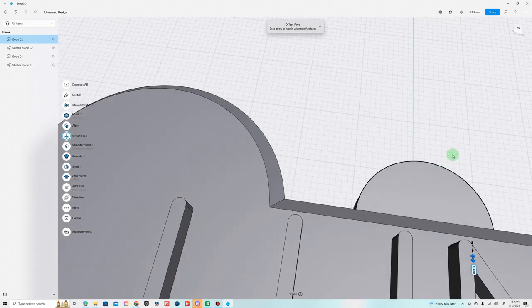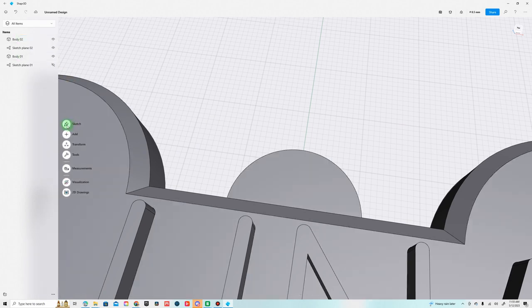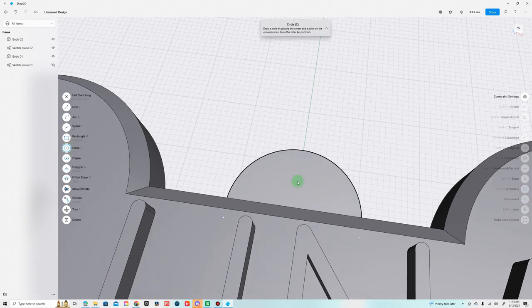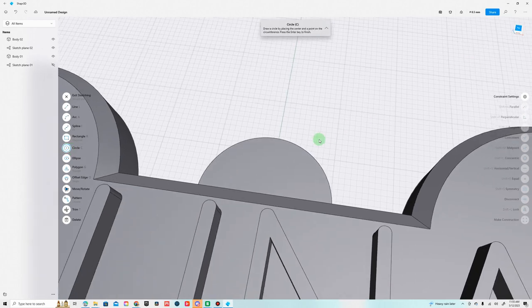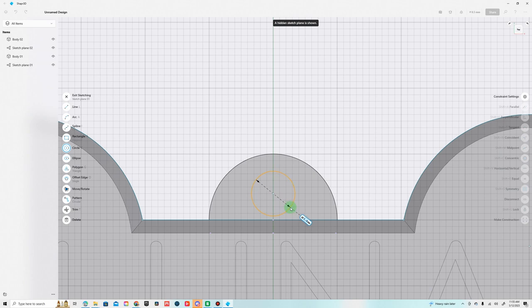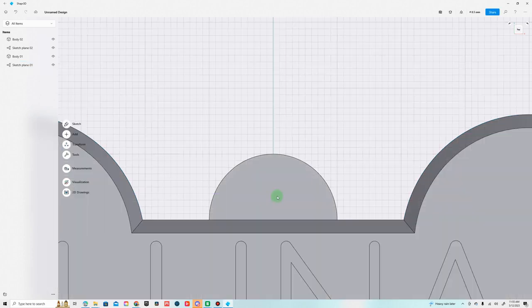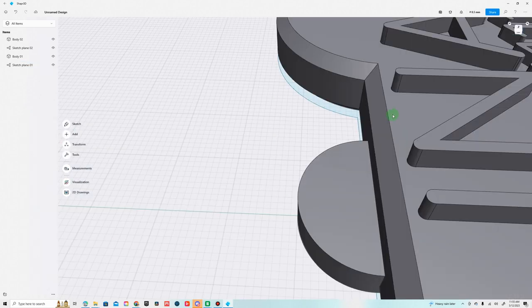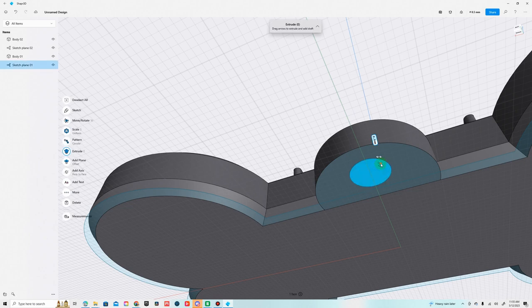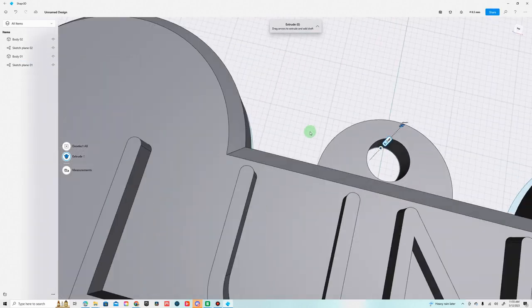Now we're just going to cut a hole in this, so to do that we just sketch a hole right in the center of it. Top view, right about there, make it about 3.2. Then exit sketching, go to the bottom, and then just extrude this up and it will cut a hole right into it.